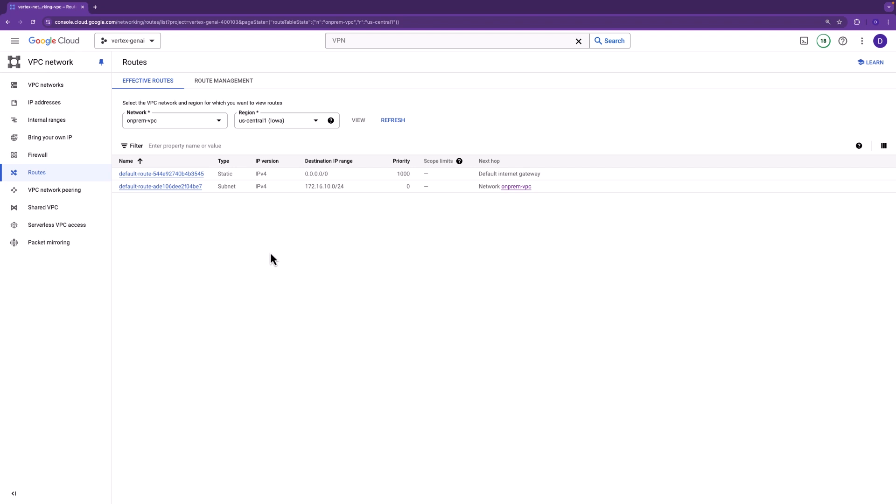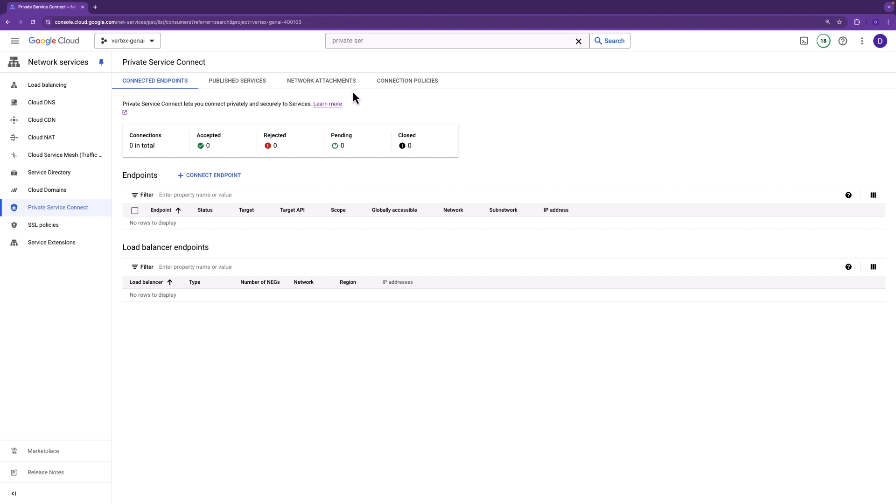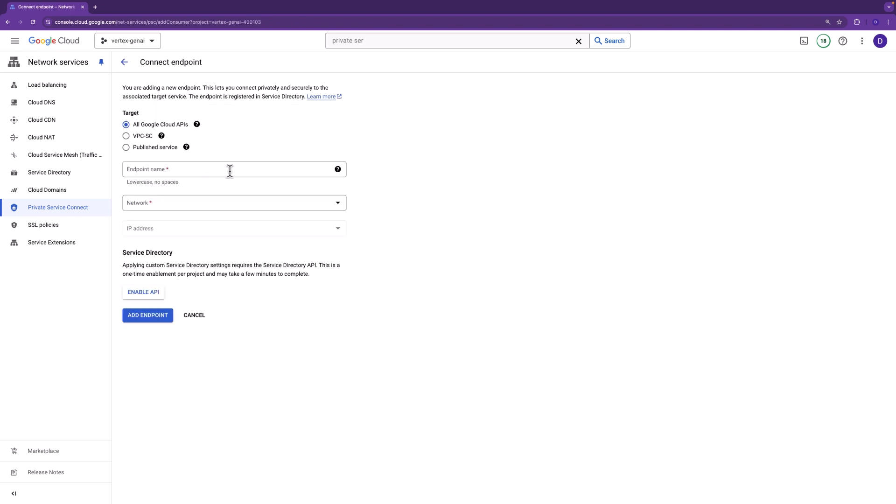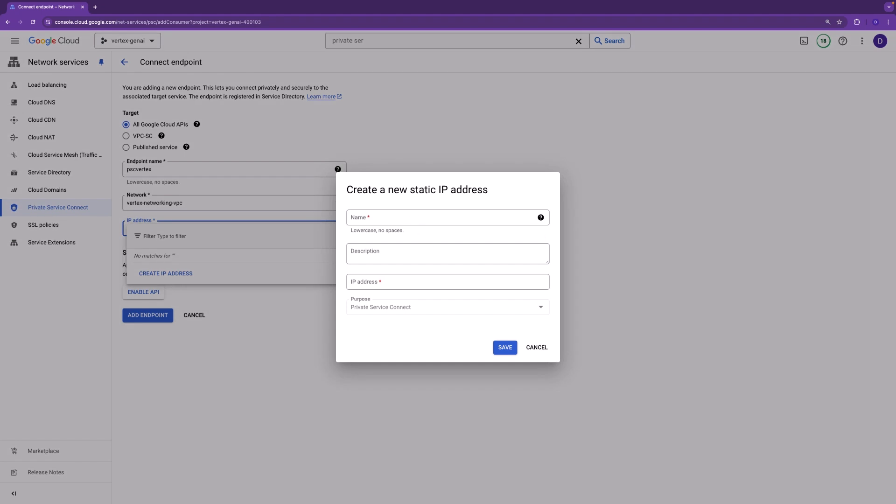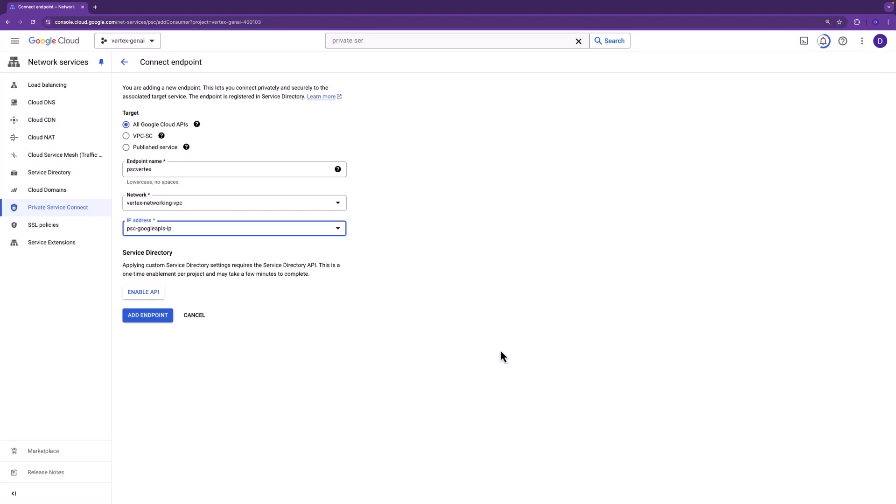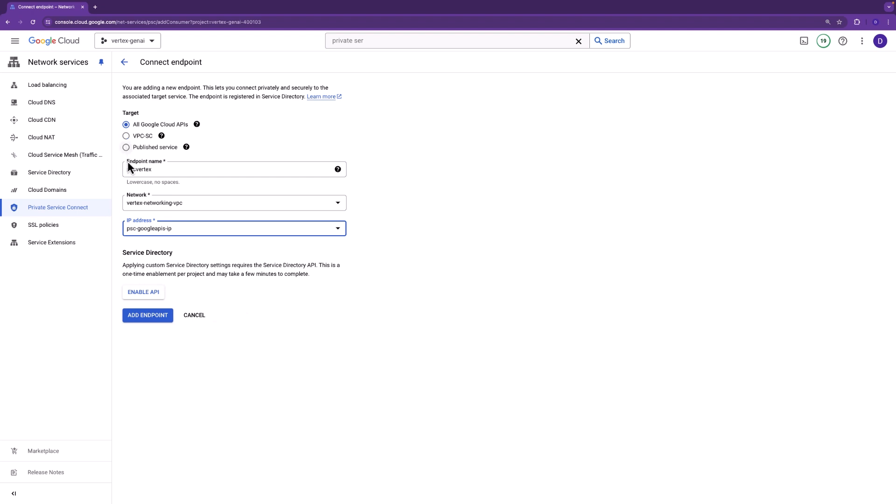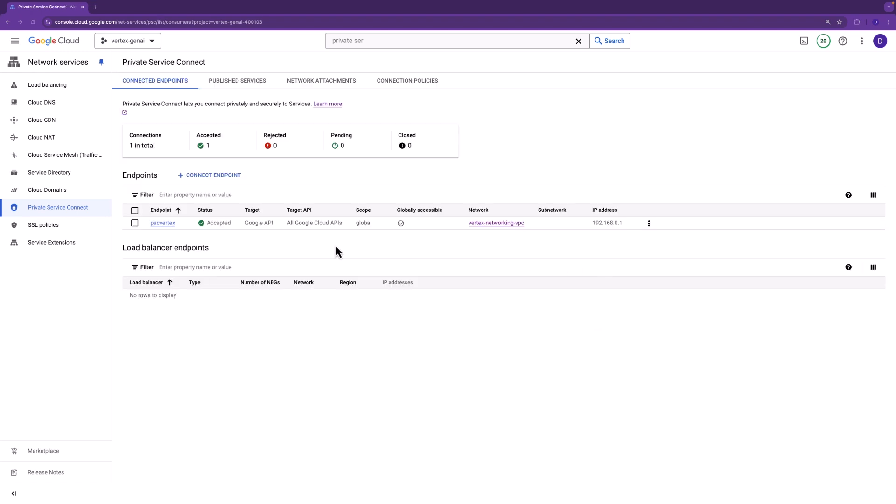Now for the fun part, let's jump into private service connect and create that endpoint in the Vertex networking VPC. We'll go ahead and give it an endpoint name. PSC Vertex, sounds appropriate. Specify the network, the Vertex networking VPC. And we'll go ahead and define a static IP address, which consists of the name and the IP address itself. 192.168.0.1. Sounds good. Again, this is a totally unique IP address. It doesn't live in the VPC nor on-prem. Everything checks out here. Let's go ahead and add the endpoint. And it's accepted and good. Awesome.